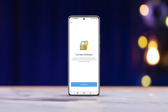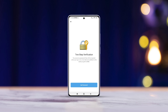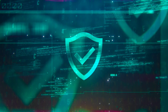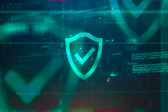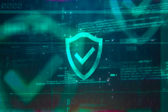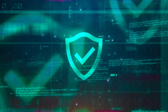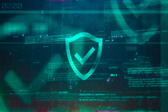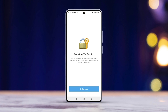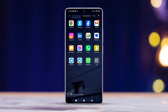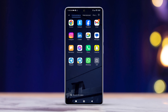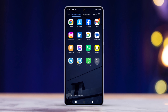Worried about keeping your Telegram account safe and want to enable two-step verification but not sure how? Don't stress. In this video, I'm going to guide you through the process of turning on two-step verification for your Telegram account.